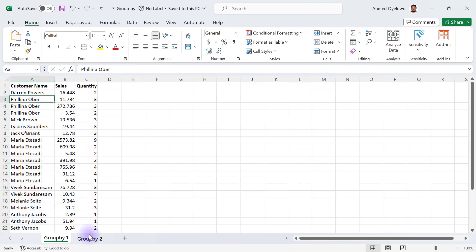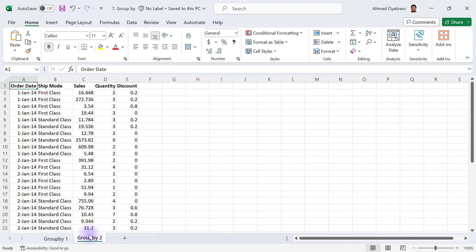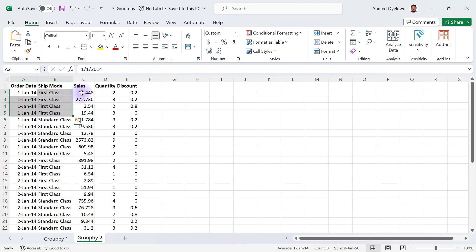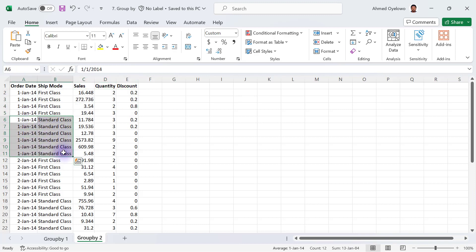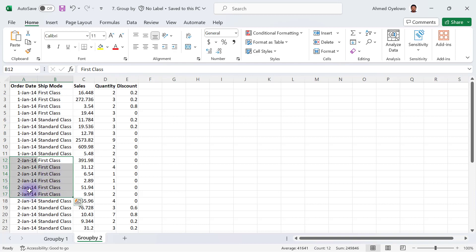In the Group By Two worksheet, it's also possible to group by several columns at the same time — not always a singular column. In this dataset, for example, on January 1st 2014 we have four First Class shipment mode transactions. We can group all of them together into one singular First Class entry and aggregate the sales, quantity, and discount. We can do the same for Standard Class, and repeat for the rest of the data.